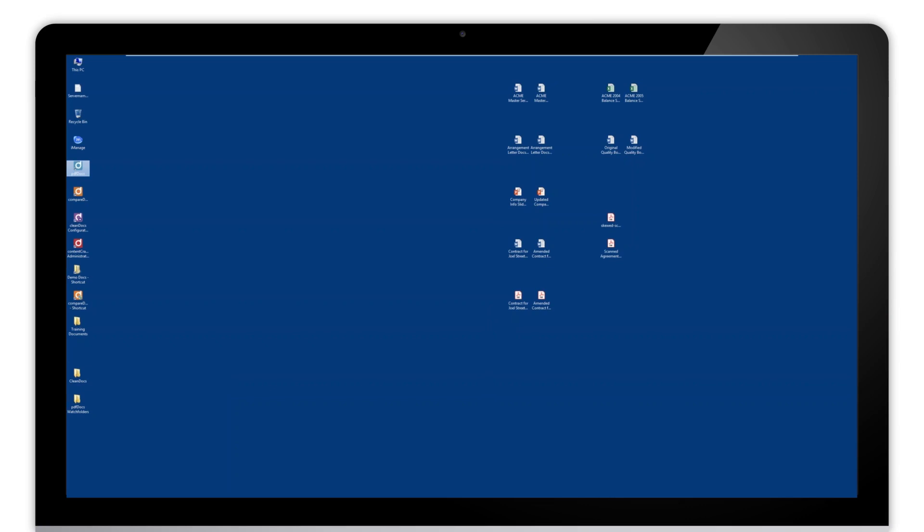In general, PDF Docs watch folders are used for directing your printers or scanners to this location because PDF Docs is watching those folders. When a document arrives, it converts that document to PDF, and if we have set it up that way, we'll also OCR that document and then import it into PDF Docs. They can also be used for collaboration or collecting documents into a single location that we want to import in bulk all at once.